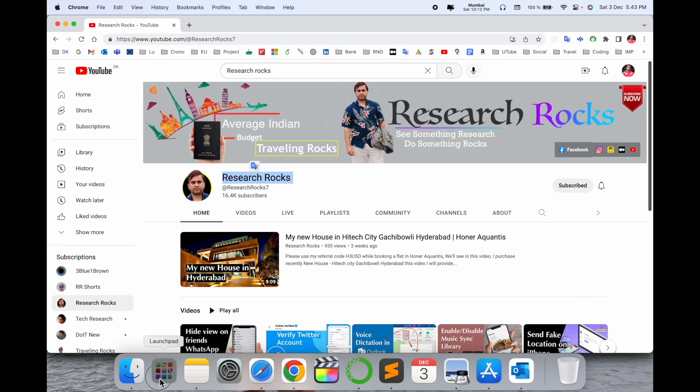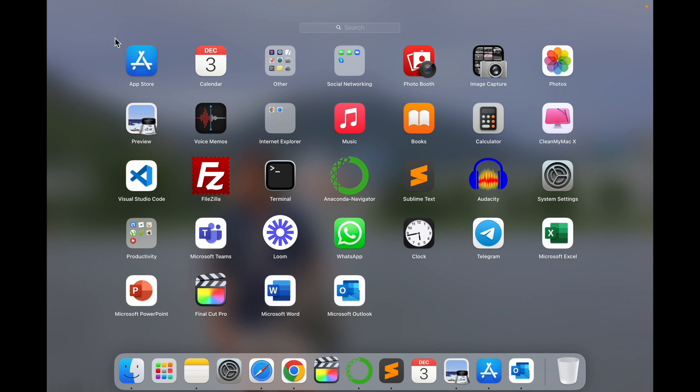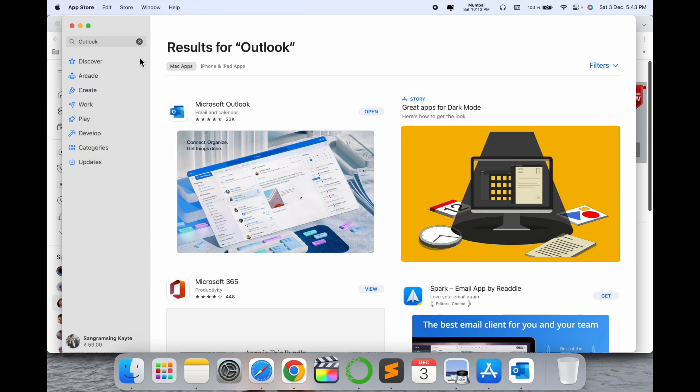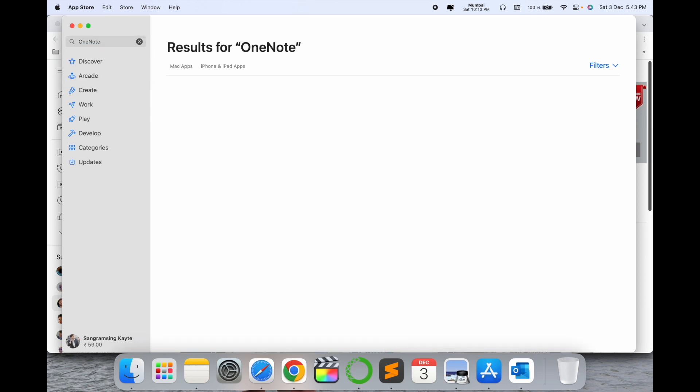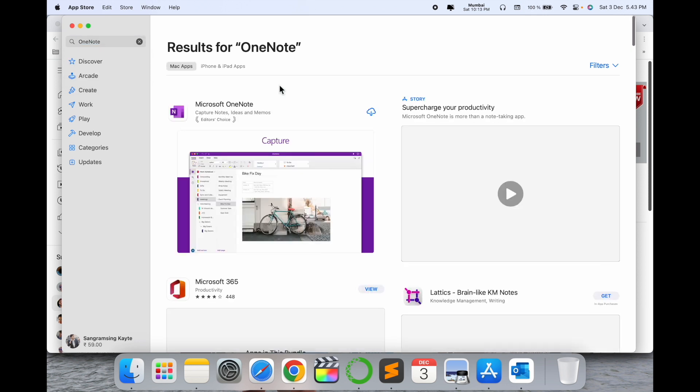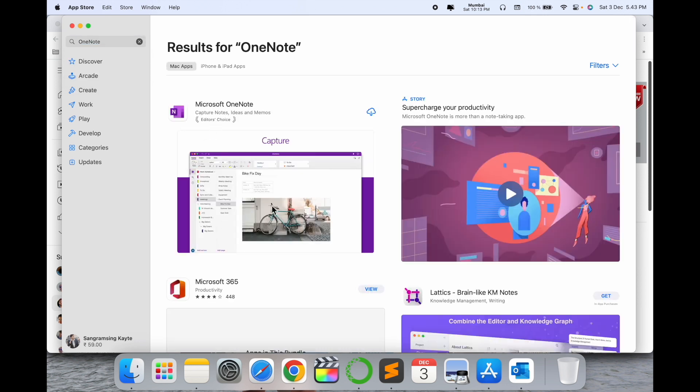Simply open Launchpad and search for App Store. After clicking the App Store, just search for OneNote and press enter. The first link displayed here is Microsoft OneNote.